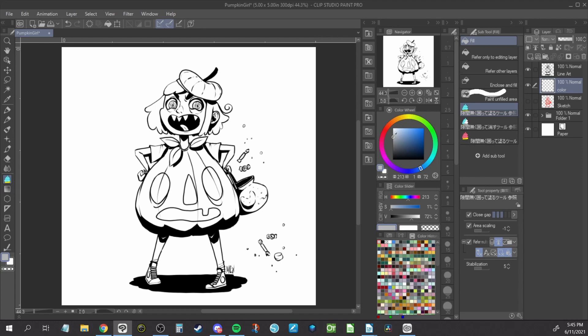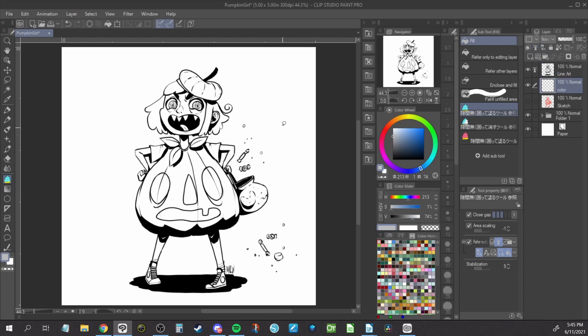To use this tool, set your lineart layer or lineart folder as a reference layer by clicking on the lighthouse icon. Now make a new layer under your lineart and use your new tool to lasso select around the whole piece. It will fill everything within the lineart using your lines as reference.